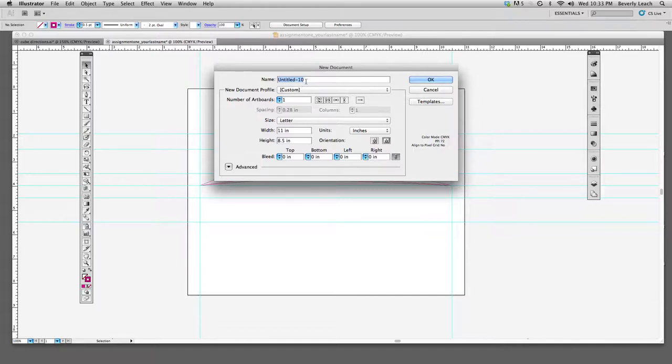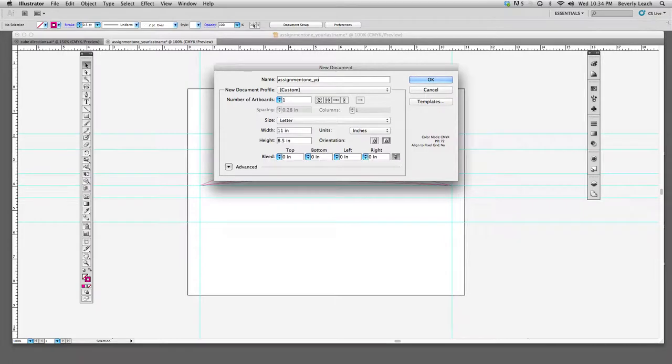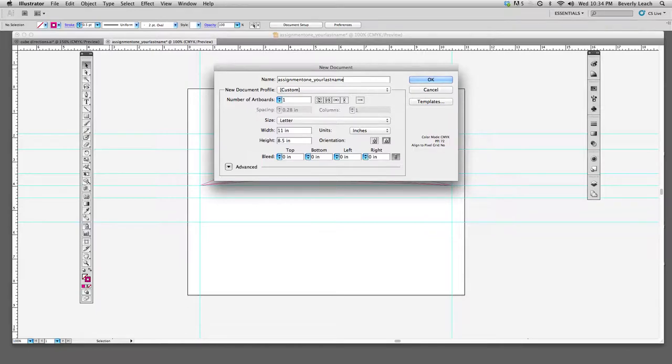You're still responsible to meet the deadlines and turn in the work. Because I can only grade the work, excuses won't count. So any questions about backup, shoot me an email and I'll help you out with that. Here, your naming convention for all your assignments throughout the semester, you're going to call it assignment one or assignment two, assignment three, assignment four, etc. And then you're going to use underscore, your last name.